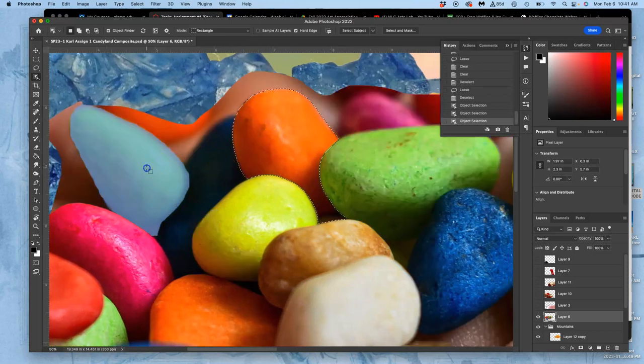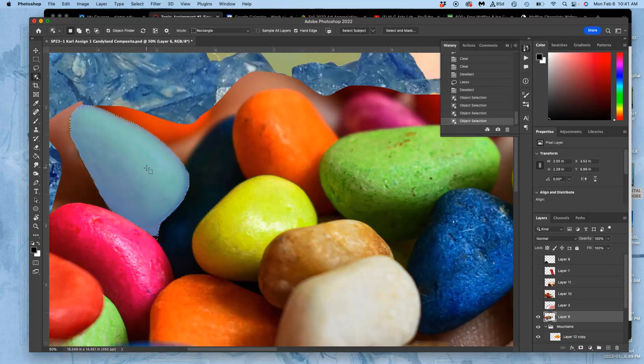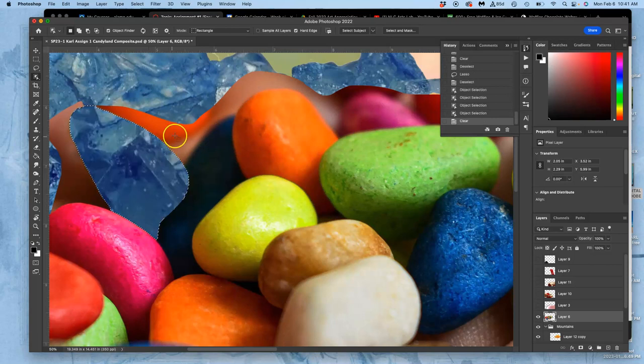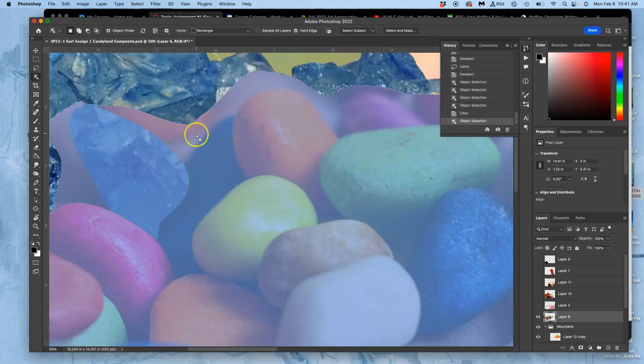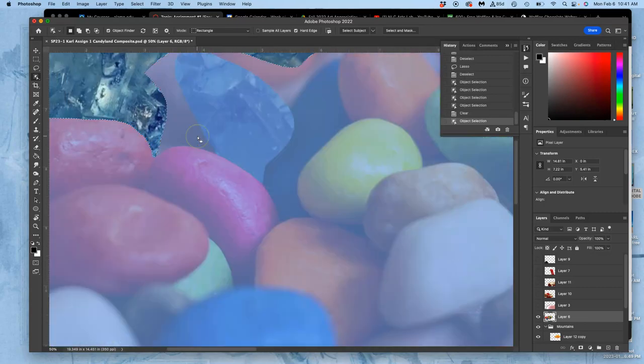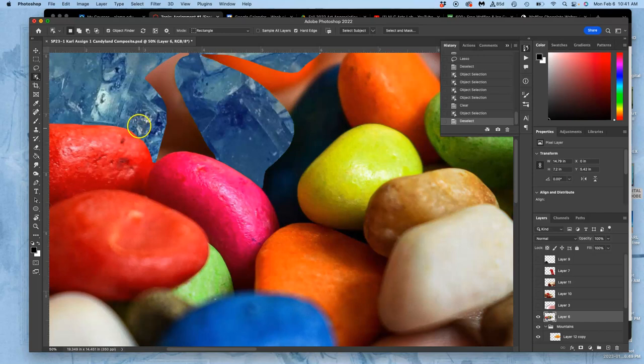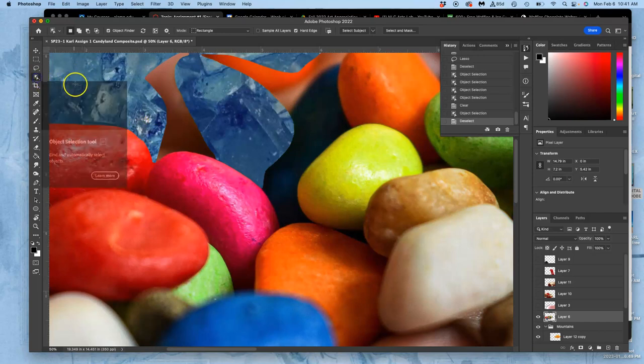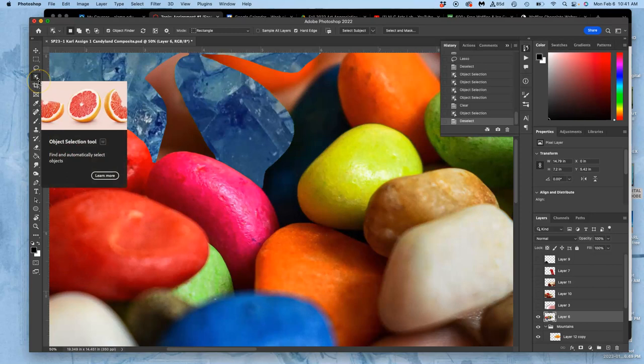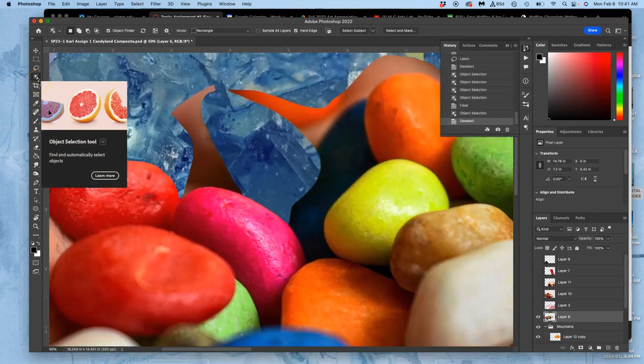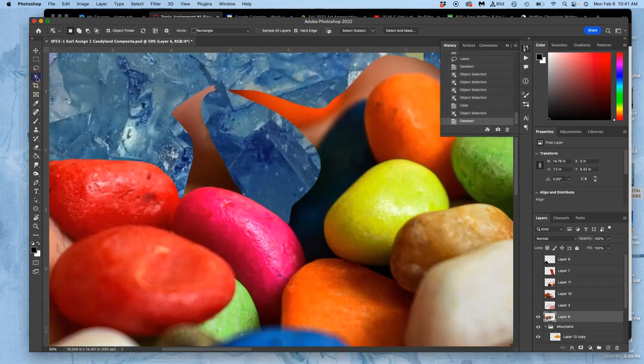Like I can select boulder by boulder. So if I want to delete that one, I can do that. But it doesn't always make a lot of direct sense. So I don't use the object selection tool very much unless I'm working really fast and don't care about how clean it is.